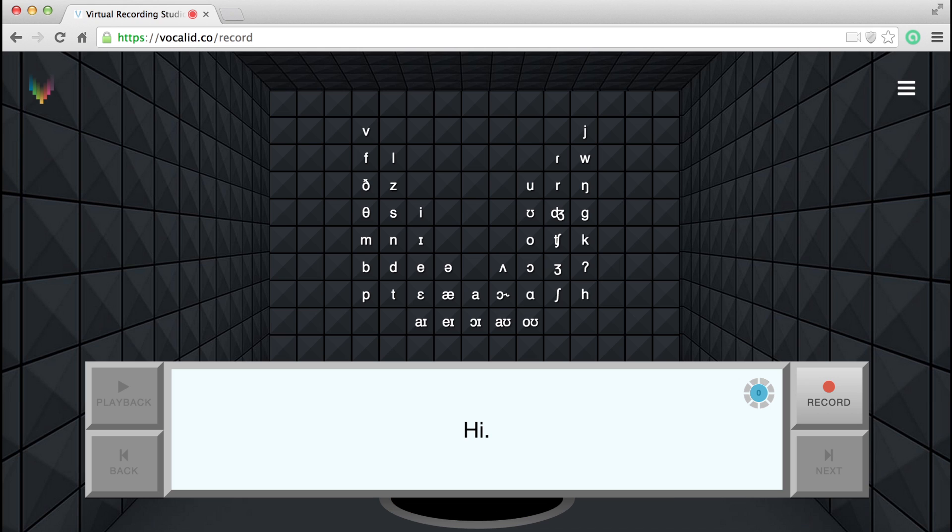Here's where you can see how many sentences you've completed. This is what it will look like when your recording is being uploaded. Please note that if there are a lot of people recording at the same time, it may take a little longer.